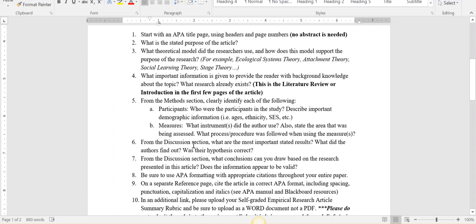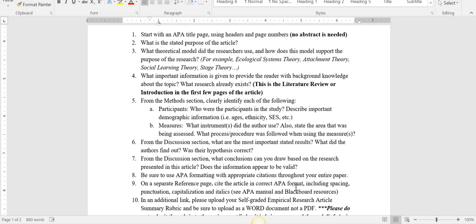After that, you'll see a discussion section in your article and I'd like you to share with me what are some of the most important results. After the methods section, you'll notice there's a results section. You can skim that for the data, but you'll want to go to the discussion section or the conclusion to see the explanation of that data. What did they find out? Was their hypothesis correct? You'll also want to conclude if the information appeared to be valid. Would this study be able to be replicated with another group of students or with other families?